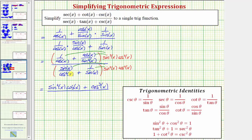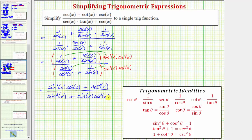Now looking at the bottom, for this first product, cosine squared x over cosine squared x equals one, and therefore this product is sine cubed x, plus sine squared x cosine squared x times one over sine x, which simplifies to sine x times cosine squared x, because one factor of sine x over sine x simplifies to one.